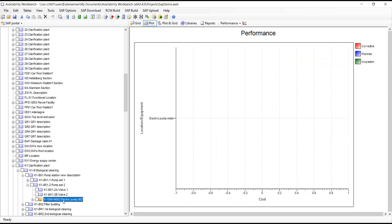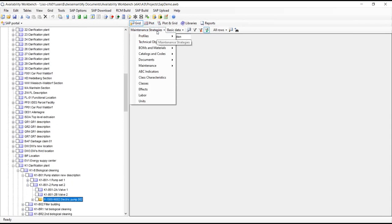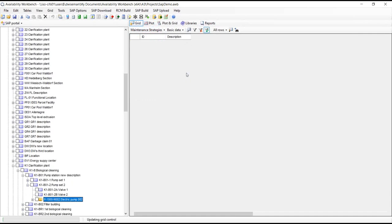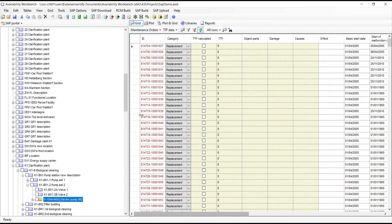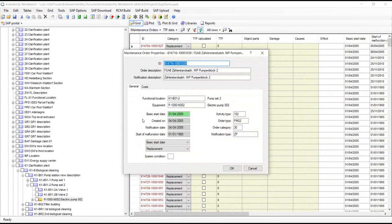I can see these work orders seem to be coming from this electrical pump. To take a closer look at those individual work orders, I can go to the grid view and change the layout to show maintenance orders. That shows a list of maintenance orders for the selected piece of equipment with all of the dates, and I can double-click on one to see its properties and various dates.